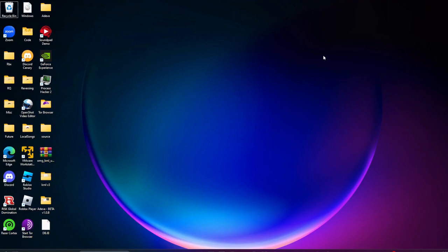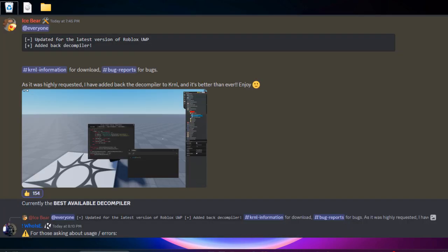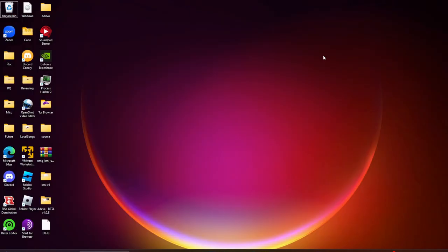Yo what is up guys, who is he here back again with another video. In this video I'm going to be showing you guys how to use Kernel's new decompiler, the one that just dropped today. It's a pretty OP decompiler, currently the best one on the market, and I'm also going to be showing you guys how to view those scripts and also download and install Kernel properly.